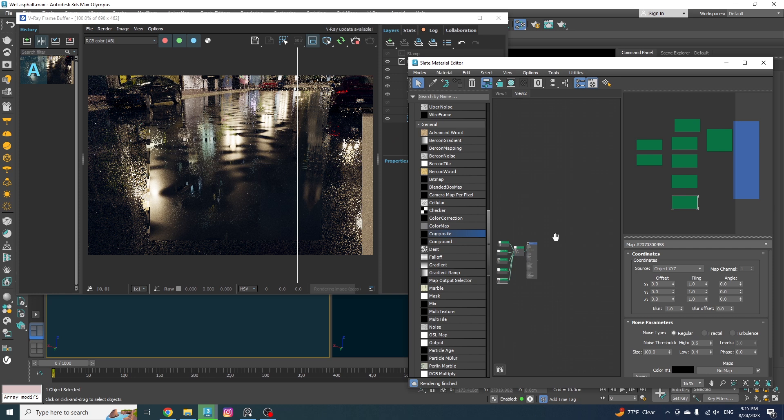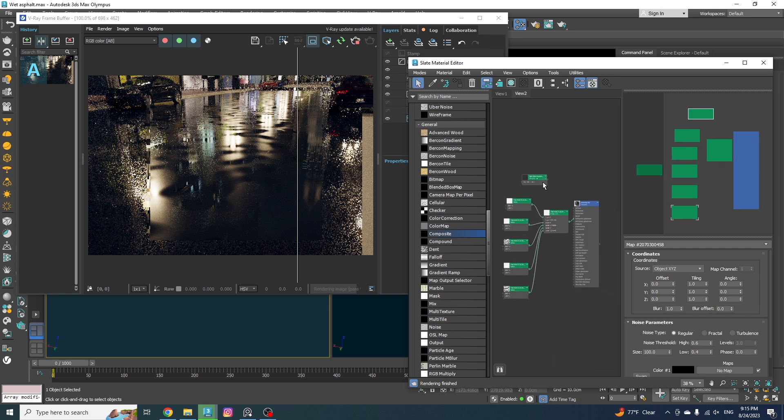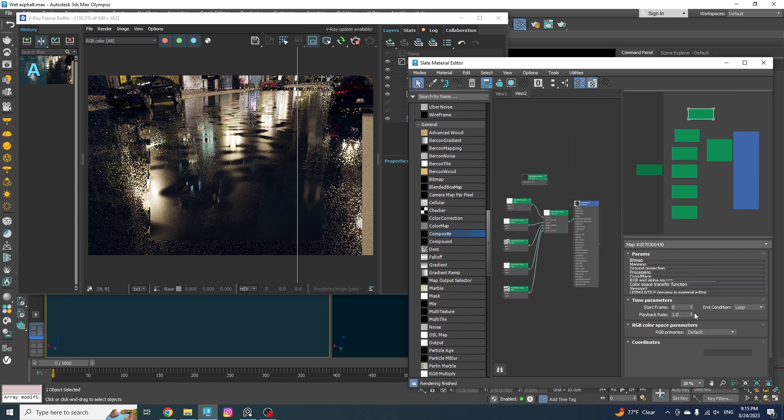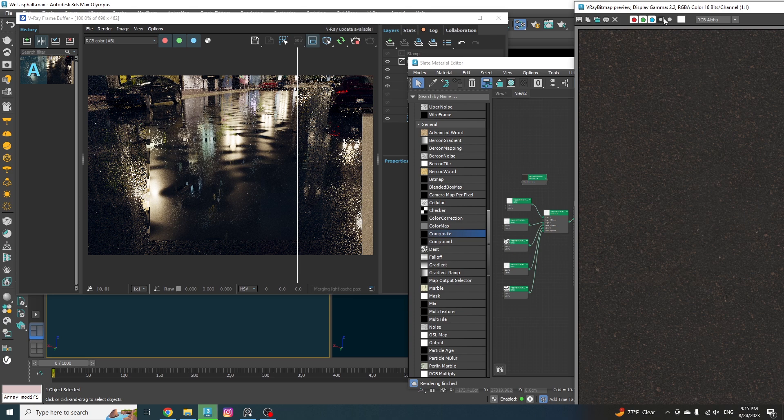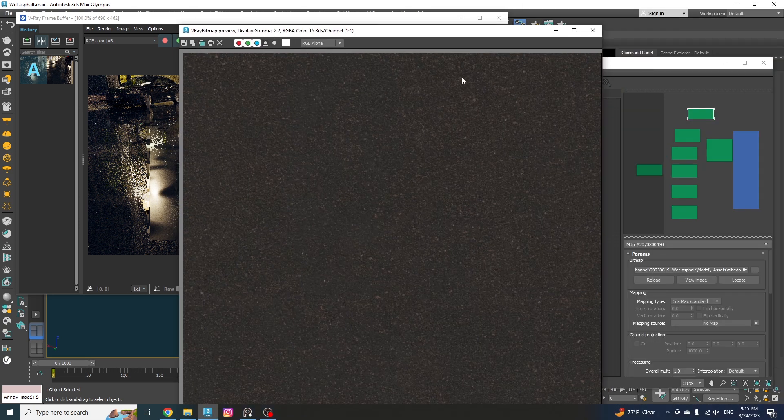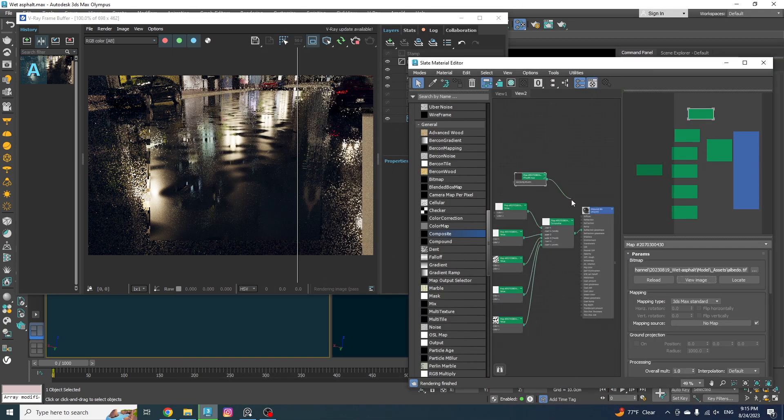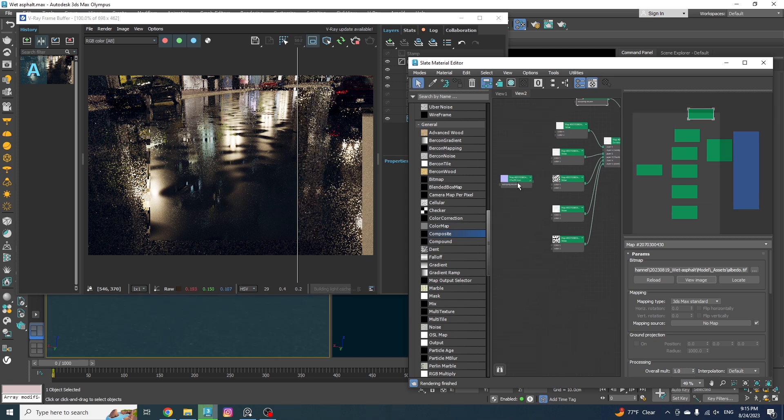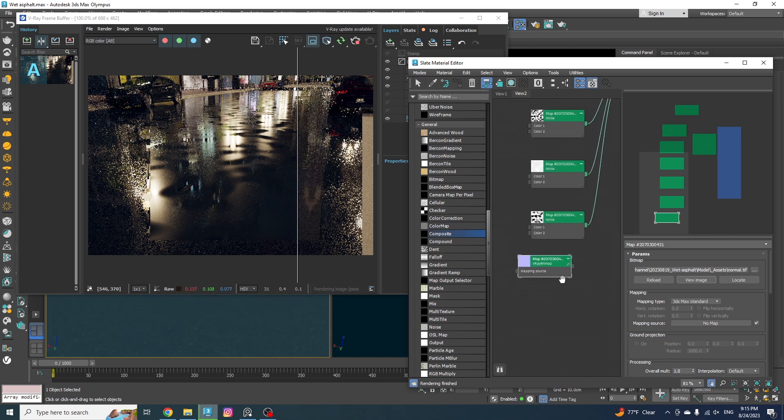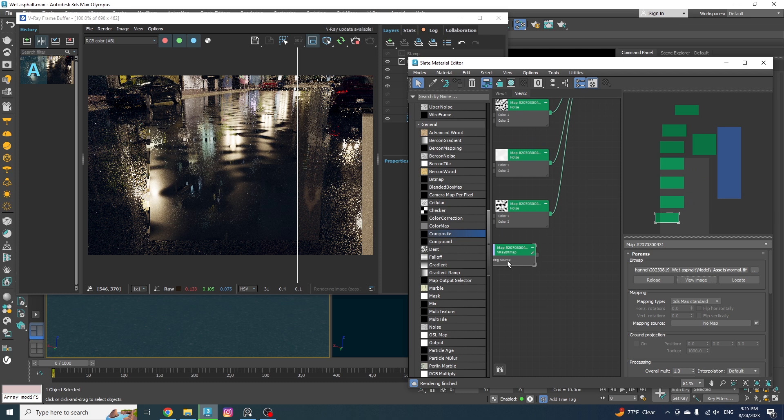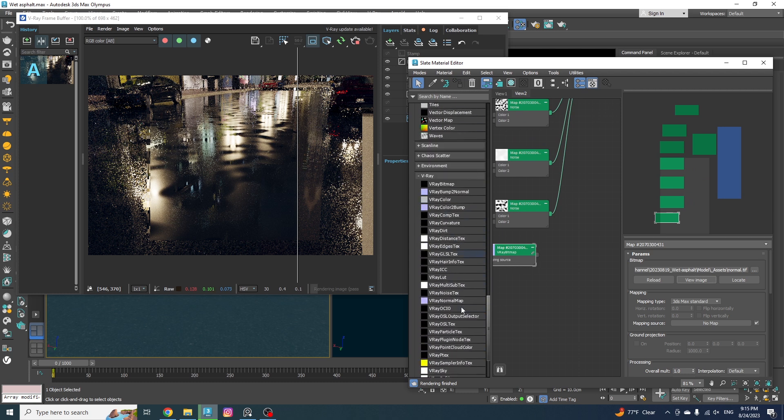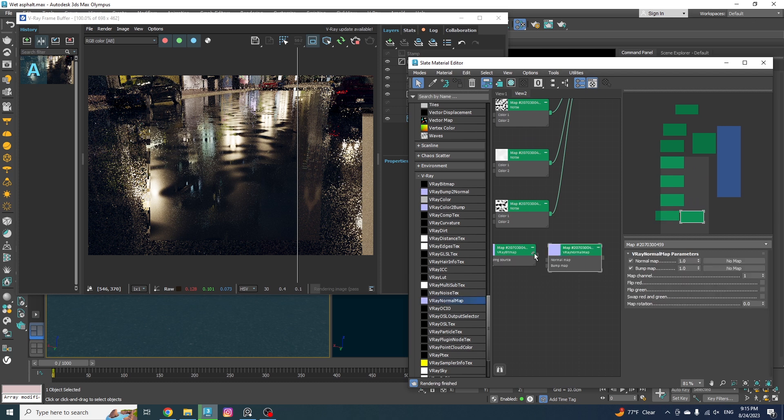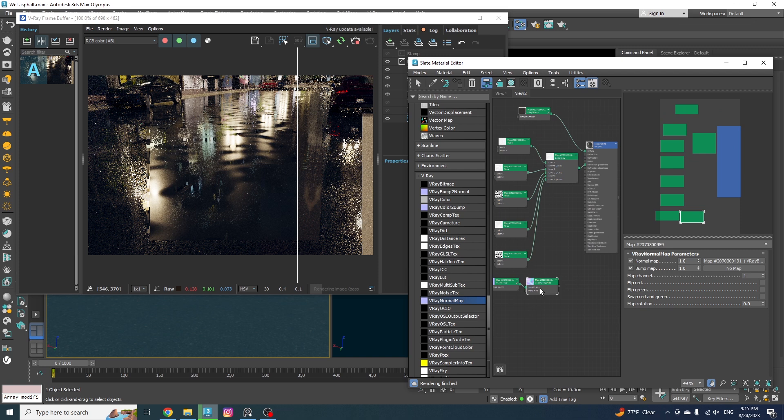Alright, I have already imported two textures in the material editor. The first one is our diffuse map, and it looks like this, nothing crazy. So let me just plug it into the diffuse node. And let's get on with the bump map. For the bump, I have a normal map. And to be able to use these type of bump maps, we always need to use a V-Ray normal map first, right? So let's drop it into the material editor and use the texture as the normal map.